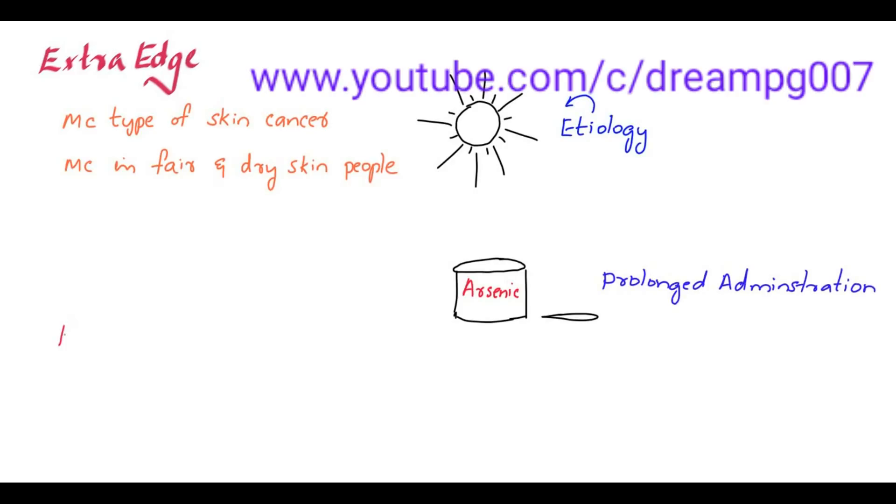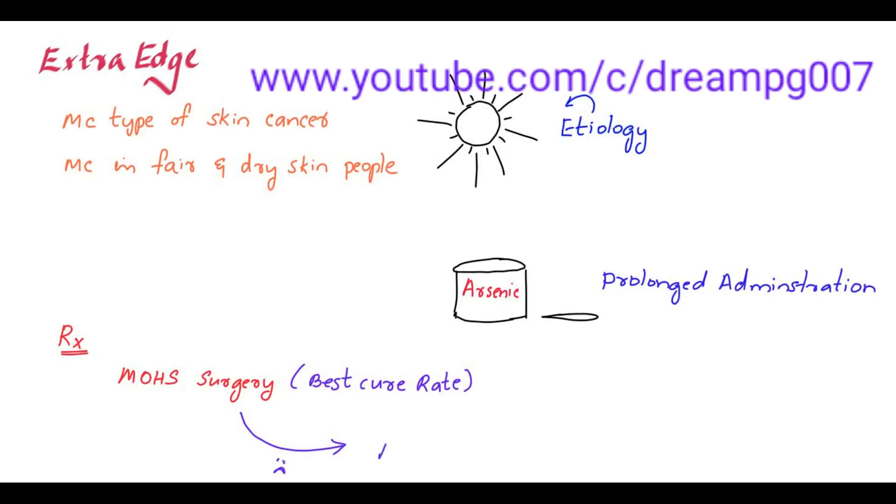The treatment for basal cell carcinoma is by Mohs surgery. It has the best cure rate. If this method fails, we have to do radiotherapy.